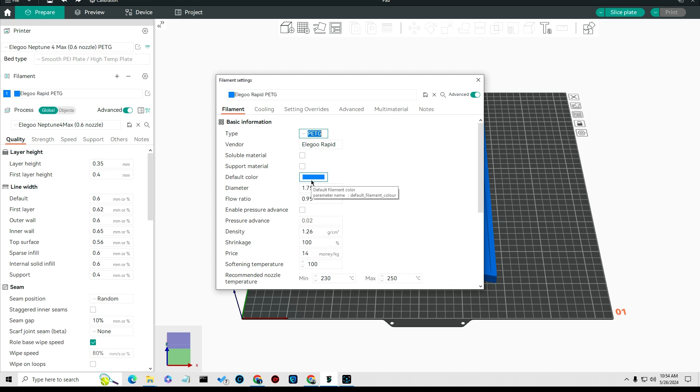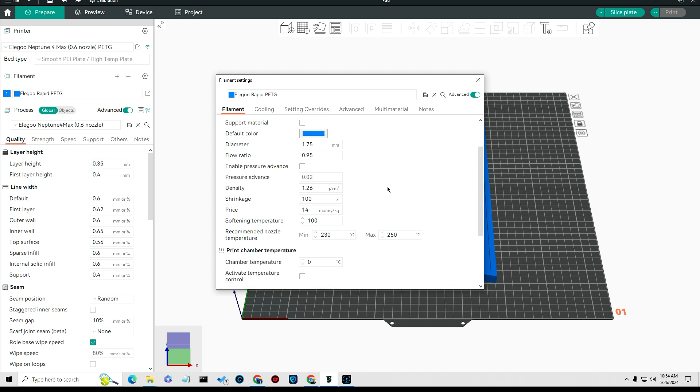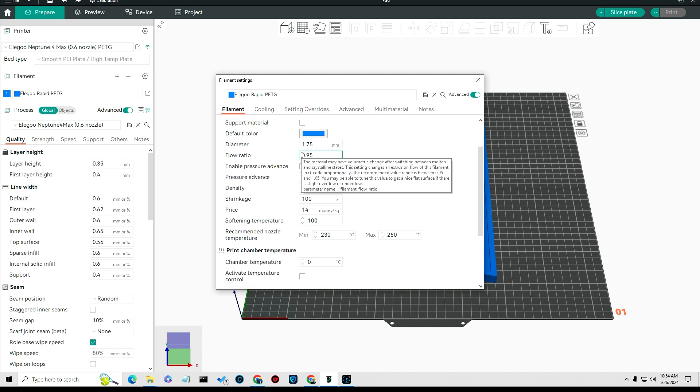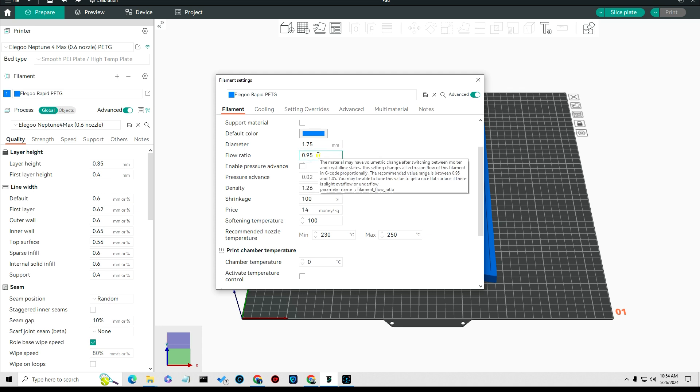You can also set your color for your filament if you like to. I was using blue filament so I selected that. What I found is you want to set your flow rate right here to 0.95, that worked out good for me.